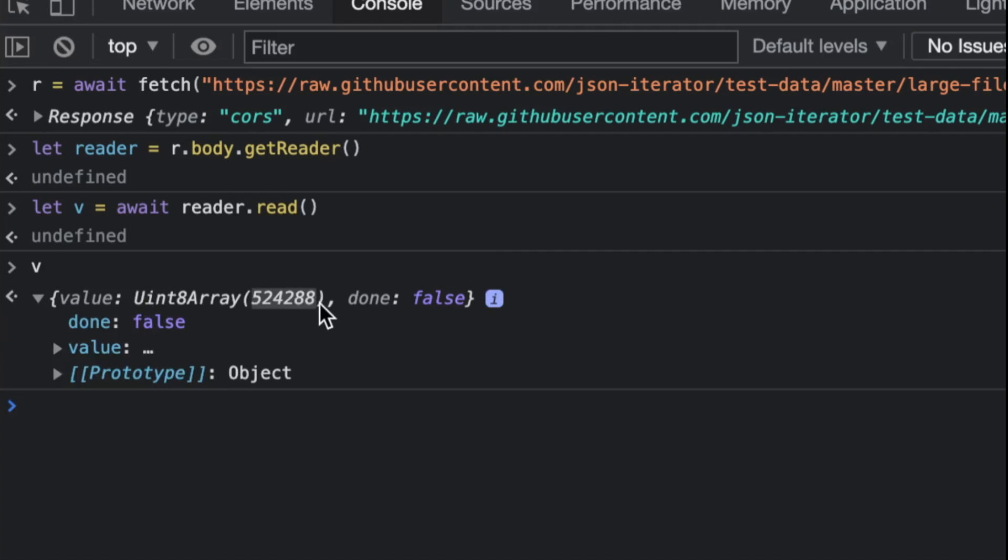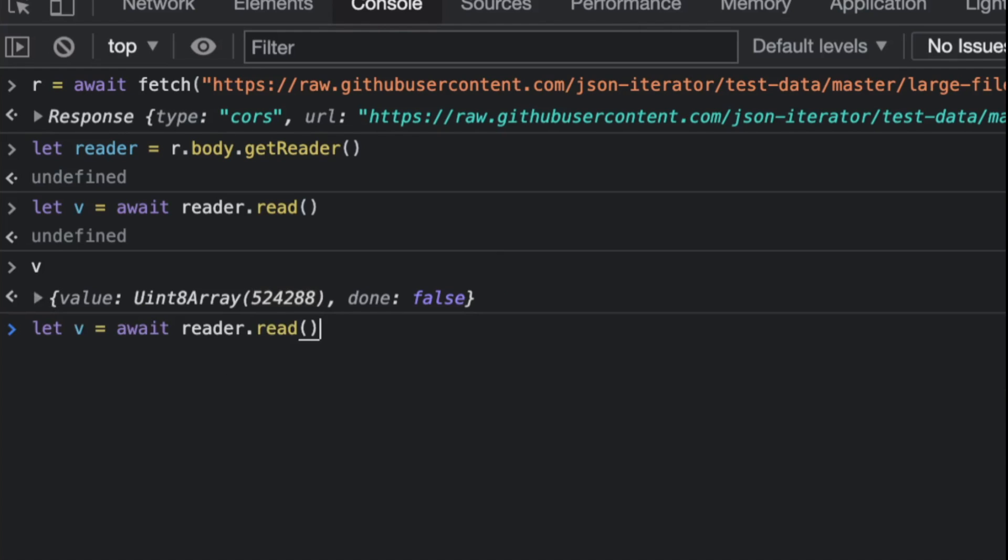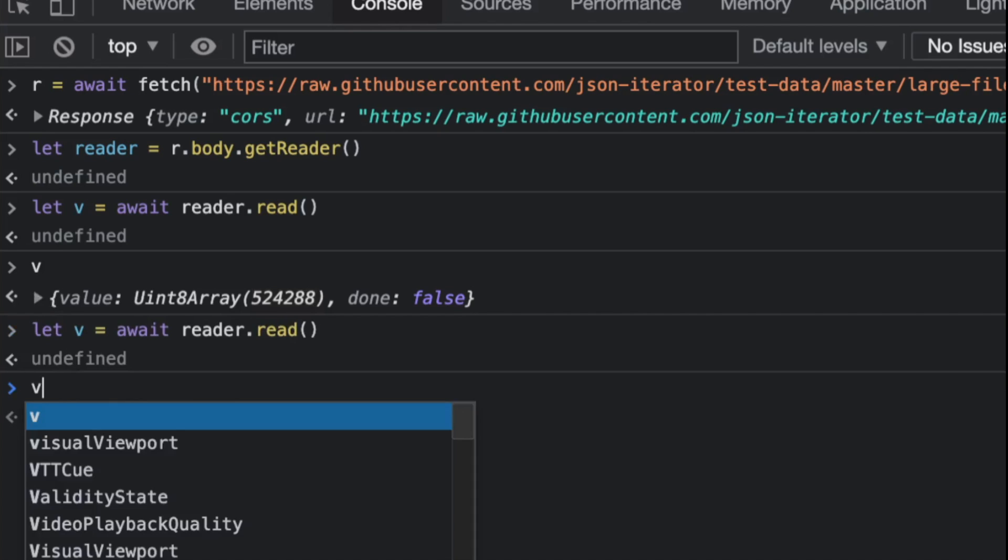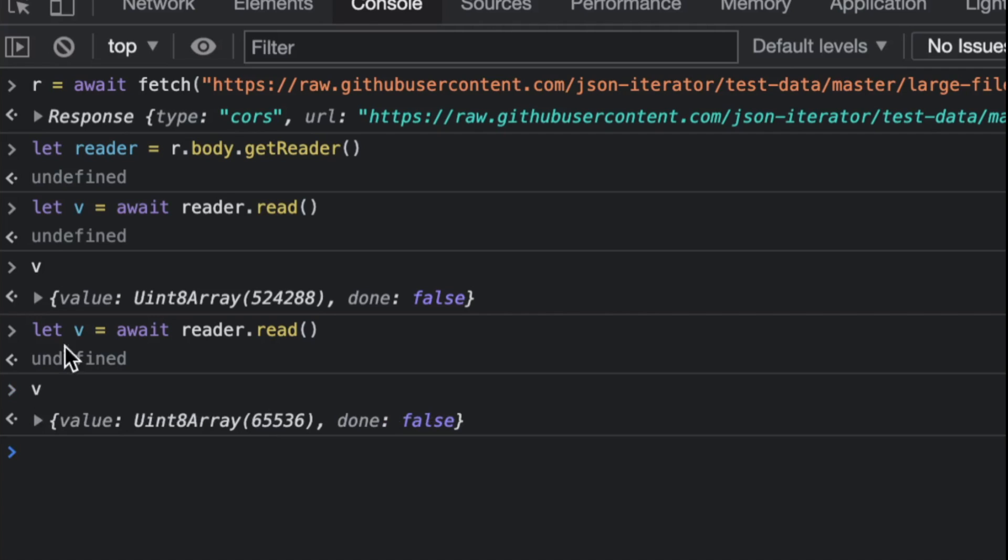Notice how much did we read? We read around half a meg—yes, that's half a meg of content. If you execute that thing again...